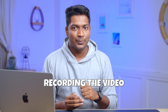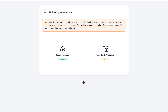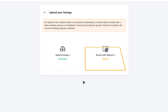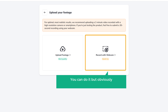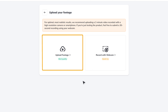Once you're done recording the video, click the next step. Now here you need to upload your video. If you want to directly record yourself using the webcam, you can do it, but obviously the quality won't be as good. I recommend that you choose the upload option, so let's click on that.